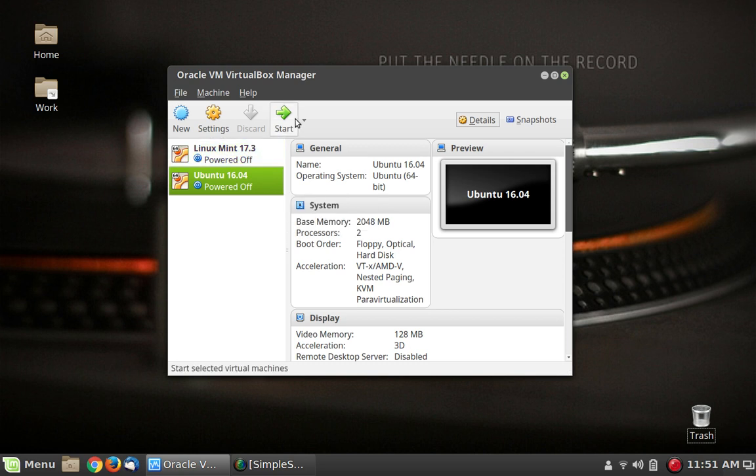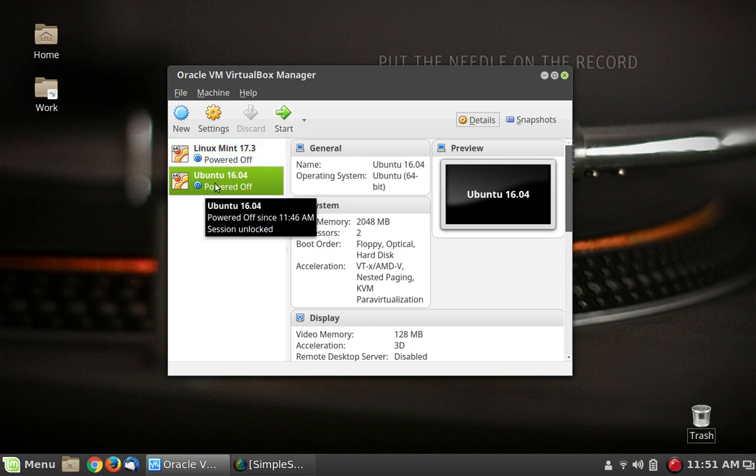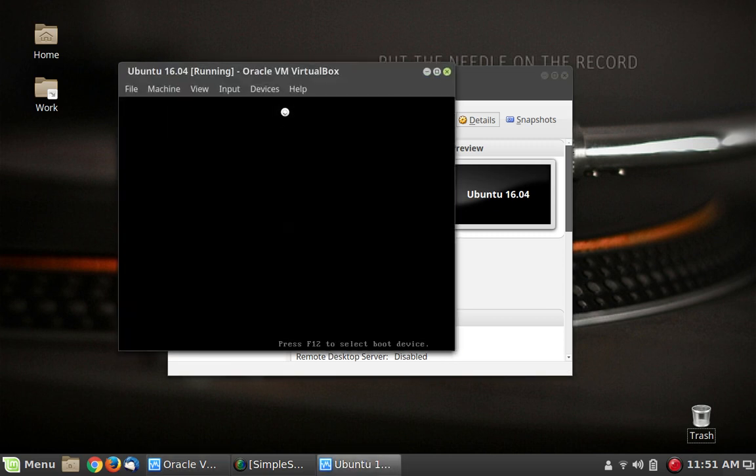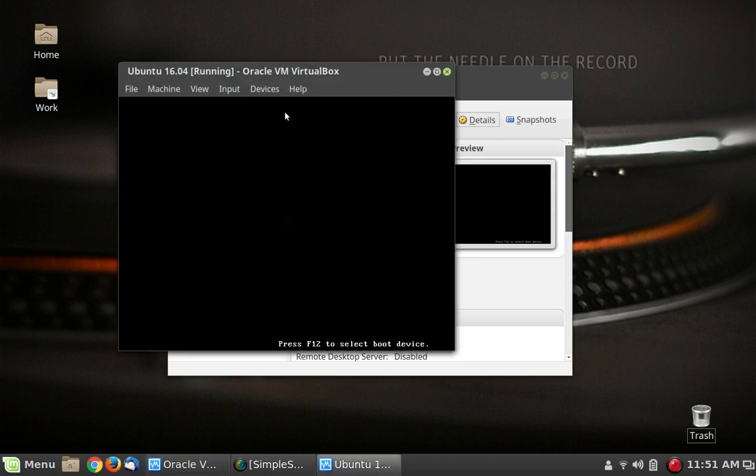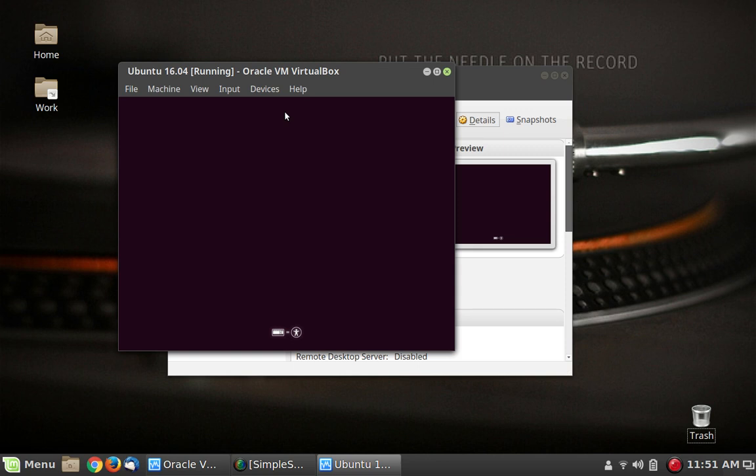I have ripped the disk image into an ISO file and hooked it up to this Ubuntu 16.04 virtual machine and I'm going to boot it up for the first time and you guys can see what happens. And we'll take a look around and see what Ubuntu 10.10 looked like.